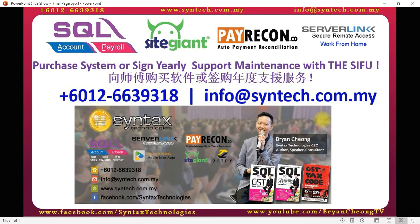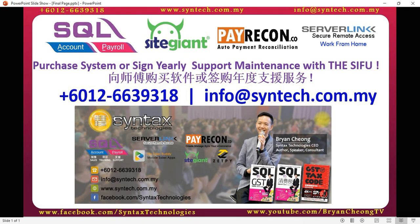If you are interested in this module, or you want to purchase SQL Payroll software or SQL Accounting software, or you just want to sign up for yearly support maintenance, do contact us directly. Once again, thank you for watching. I'm Brian from Syntex Technologies. Thank you.